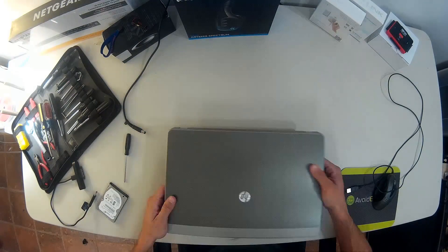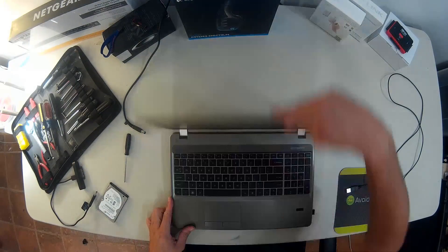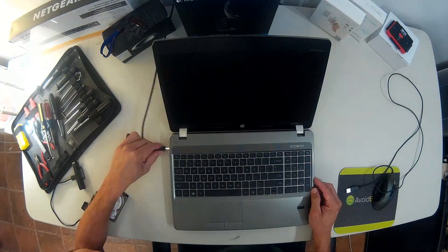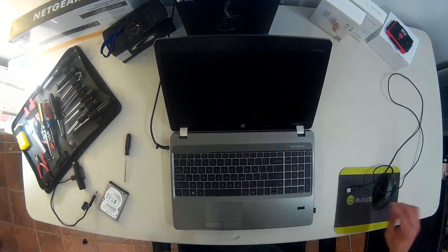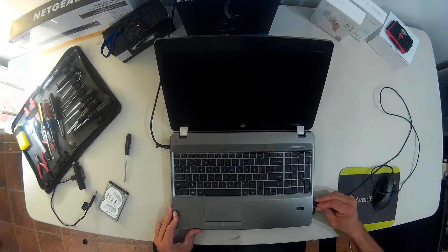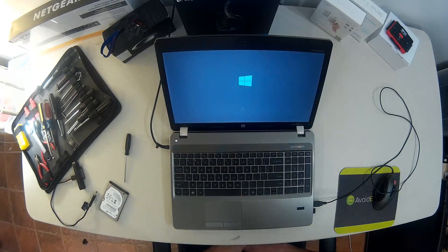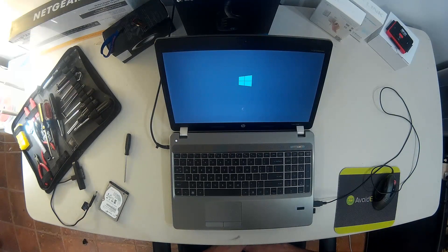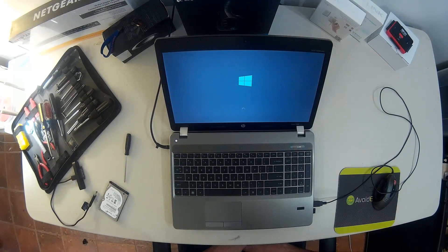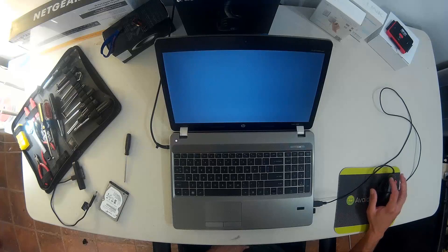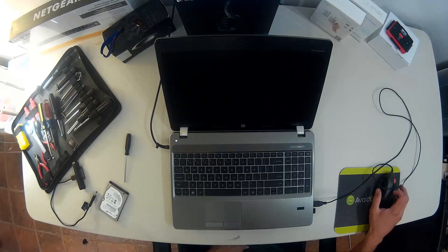Okay, now I'll put everything back, power the laptop on, and it should be exactly the same as it was before, but better performance because now I have an SSD.